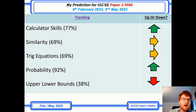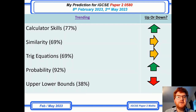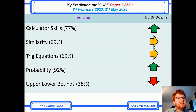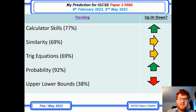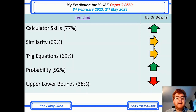I have a little section here on trending. Calculator skills are certainly on the rise — these come towards the start of the paper. One thing to notice is upper and lower bounds has gone down to 38%, but again it can come up more on paper 4 as well.